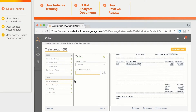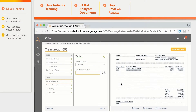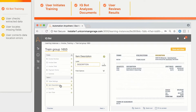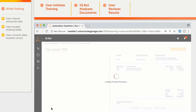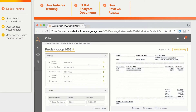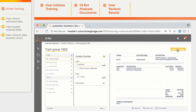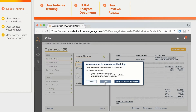Now we train line-items table extraction. We need to select the end-of-table indicator, which in our case is the Subtotal field. Then we check the table column titles — description, quantity, and amount — and switch to the Review Screen. Here we can see that after training, all the fields were extracted correctly. We save the trained IQBot and it is ready to use in processing.